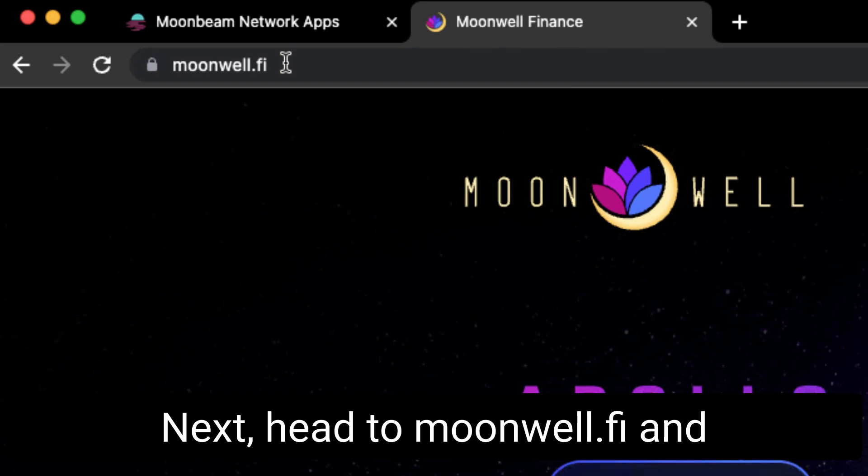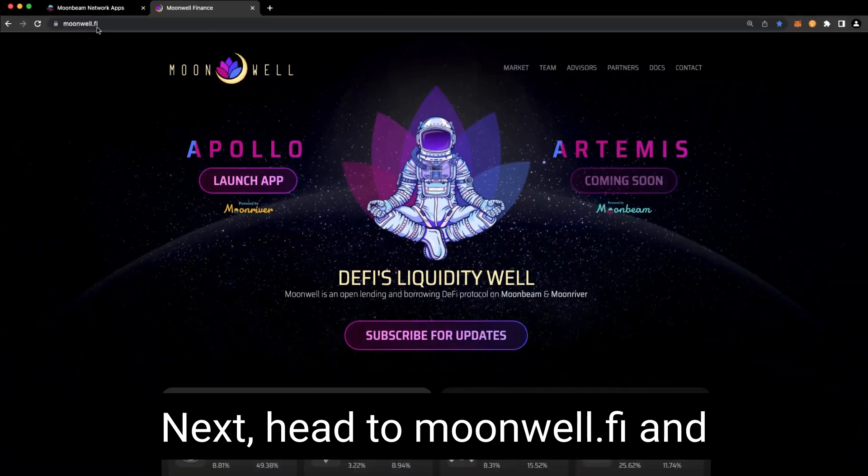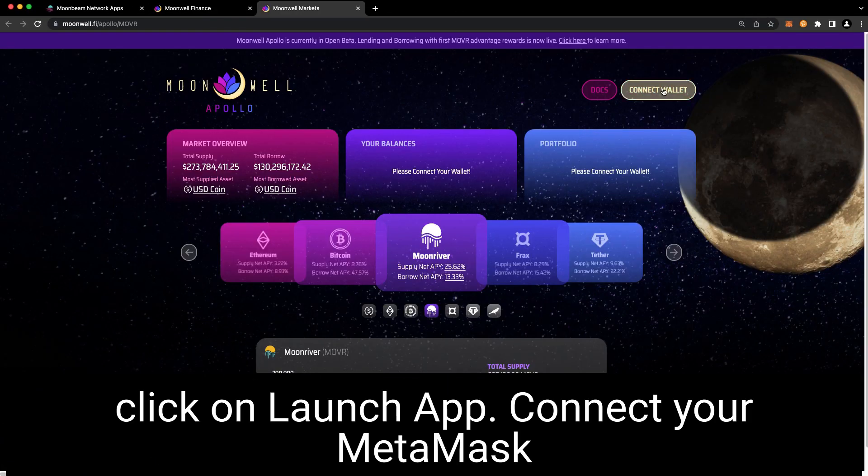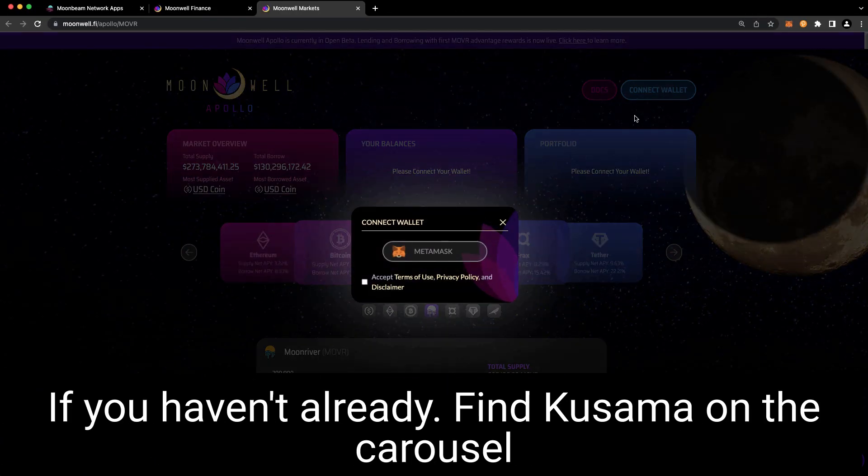Next, head to moonwell.fi and click on launch app. Connect your MetaMask if you haven't already.